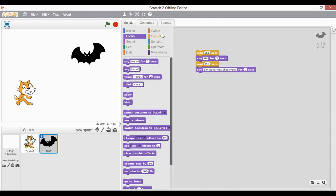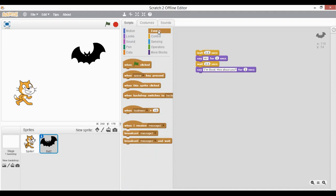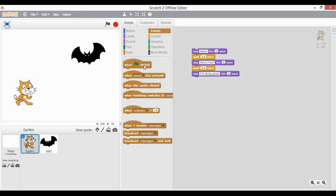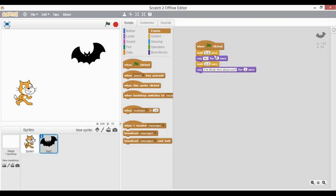To execute both scripts together, I am going to introduce one more new thing — that is Events. Events are event-driven blocks. You can see on the right top of the stage there are two buttons: one is a flag and one is a red hexagon. The flag is the execute command and the hexagon is the stop button. In events you'll find when flag clicked. If I put this when flag clicked over the top of the bat's script and over the cat's script as well, this event indicates the script is supposed to execute whenever the flag is clicked — the same for the bat as well.